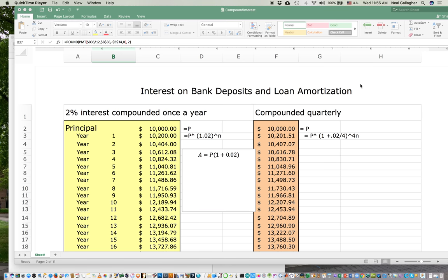I'm going to make another video for our Engineering Excel class and I want to talk about money. In particular, if we deposit money in a bank, depending on the interest rate and how the interest rate is calculated, how our bank deposit gains value. I'm also going to talk about loan amortization — when we borrow money from a bank, make monthly payments, what should be the size of each monthly payment, and how long it will take to pay back the loan.